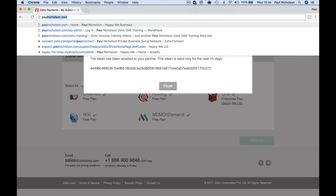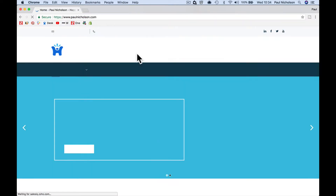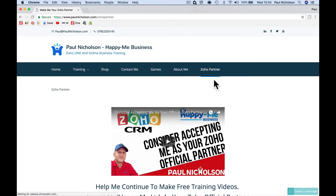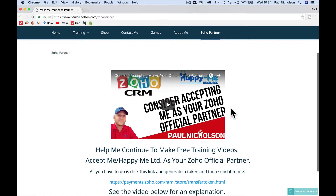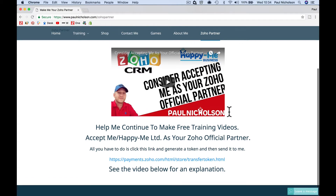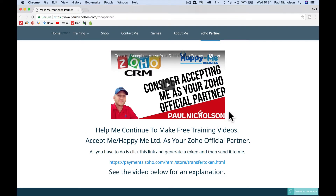It just helps me, as I've said in the previous video, to continue delivering free videos. I will help you either way, but it's just a little way for me to get a little bit of money that I can continue delivering free training, continue delivering free videos, and hopefully give you great service in between. I'll do it whether you want me to be a partner or not — I'll continue helping you.